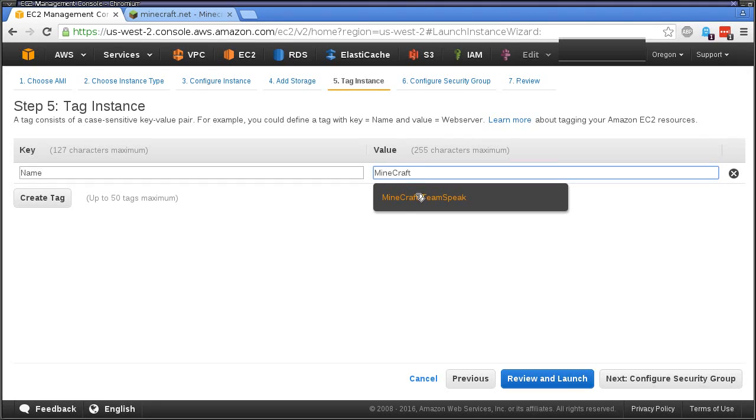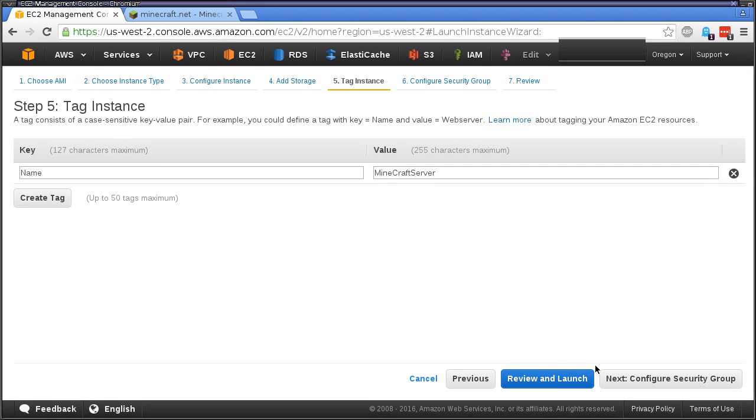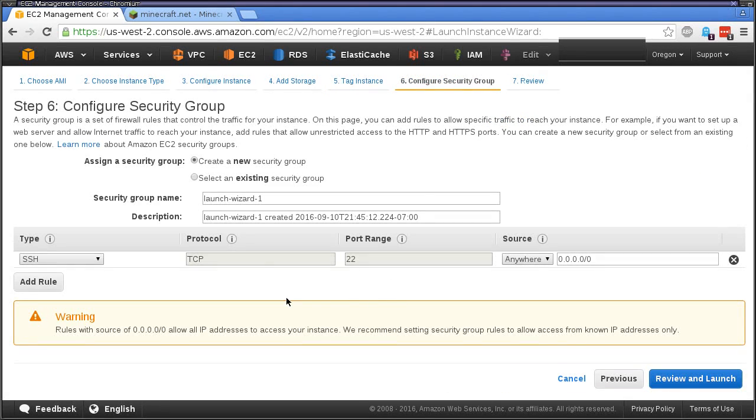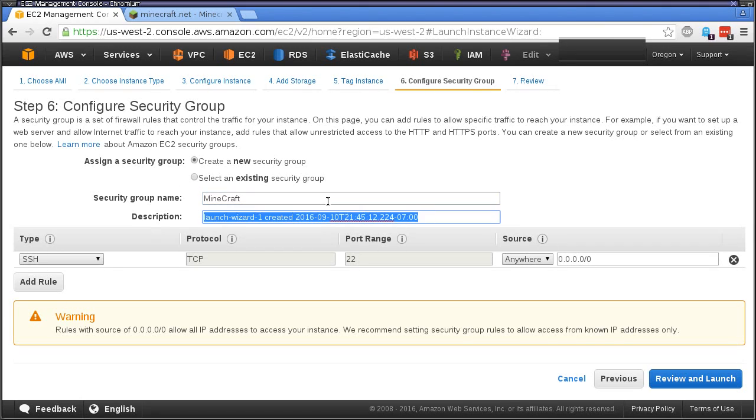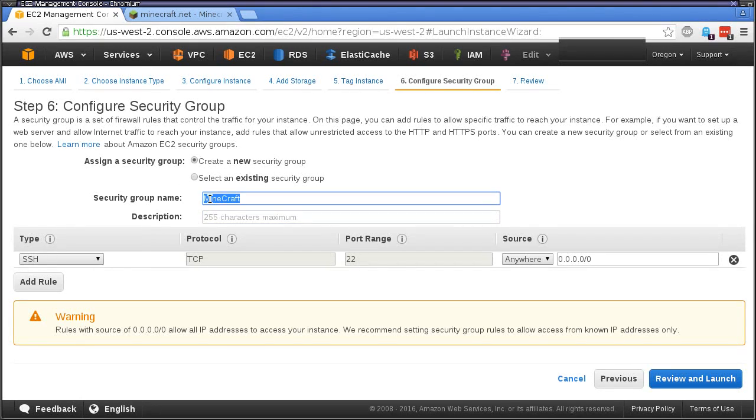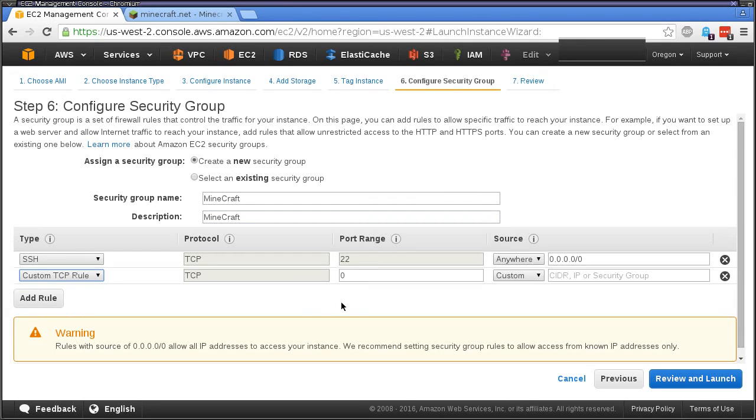We'll name it Minecraft server. On the security groups, we are just going to utilize this existing one, Minecraft, and we're going to add the description in here.